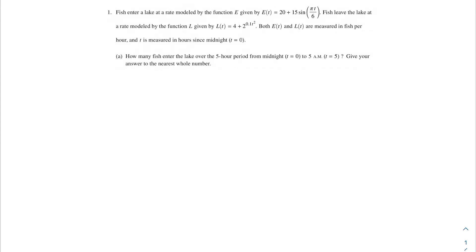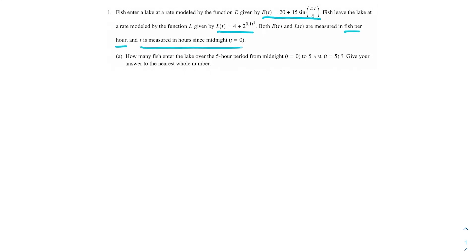Welcome to another video, my AP Calc champions. In this problem, we're talking about fish. Fish enter a lake at a rate modeled by the function e, given by e(t) = 20 + 15 sin(πt/6). Fish leave the lake at a rate modeled by the function l, given by l(t) = 4 + 2^(0.1t²). Both e(t) and l(t) are measured in fish per hour, and t is measured in hours since midnight. How many fish enter the lake over the 5-hour period from midnight (t = 0) to 5 a.m. (t = 5)?